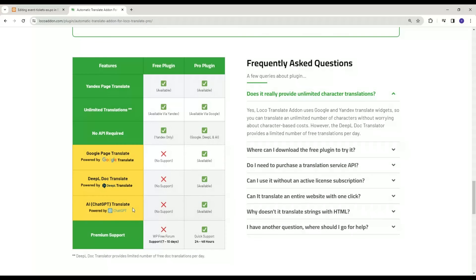The free version of the plugin supports Yandex Widget only, so if you want to use Google, DeepL, and AI for translation, you have to buy the Pro version of the plugin.